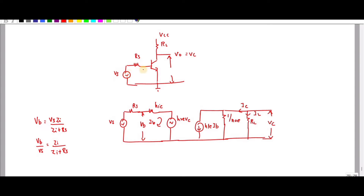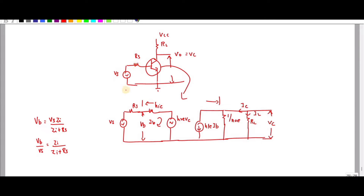This is your equivalent circuit. Extra components added are a resistance and a source at the input of the base. Since it is an AC analysis, the DC terminal should be short-circuited.